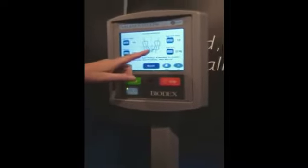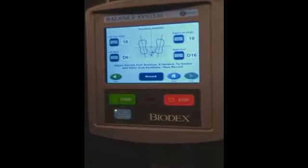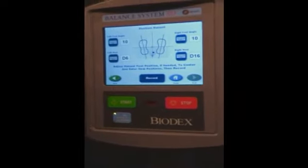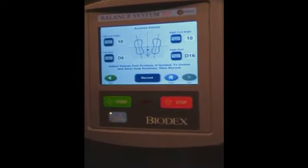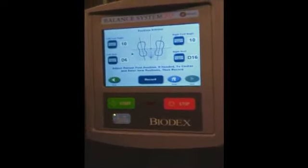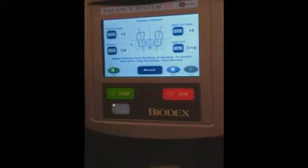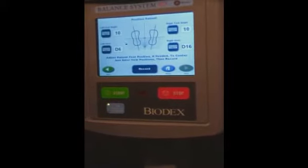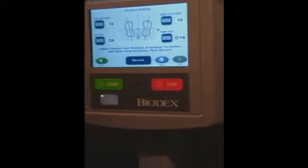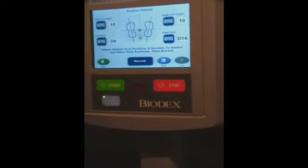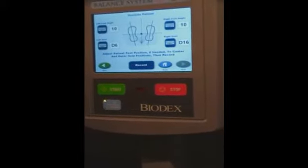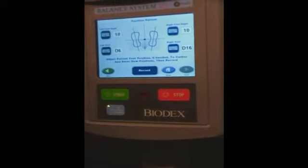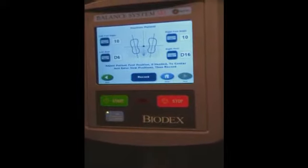When you put the patient in this position, push confirm, and you'll see the little cursor now. Without leaning forward, you need to just move your feet forward about half an inch. That's where your patient should be standing to do the test.